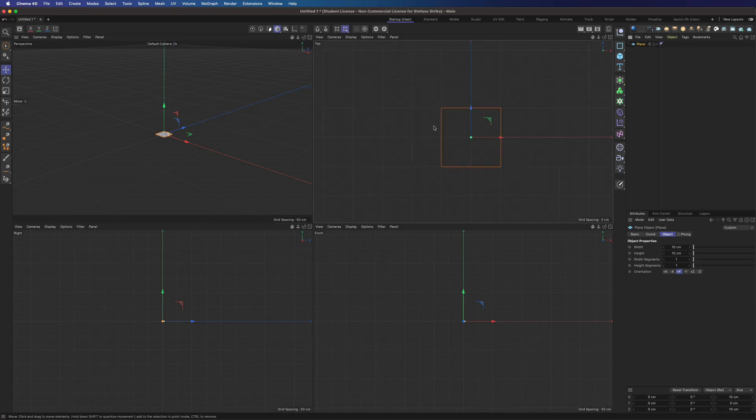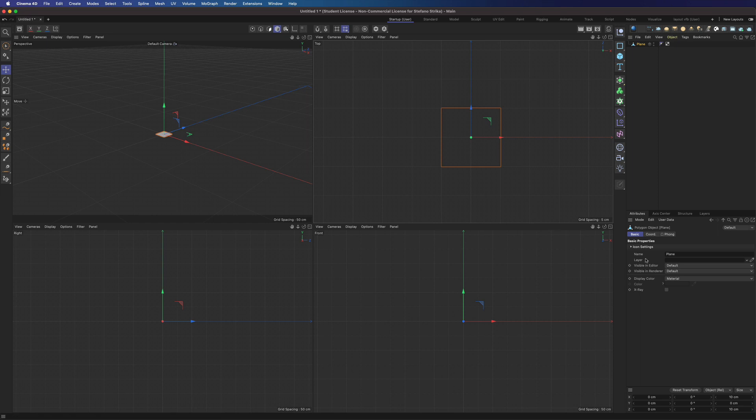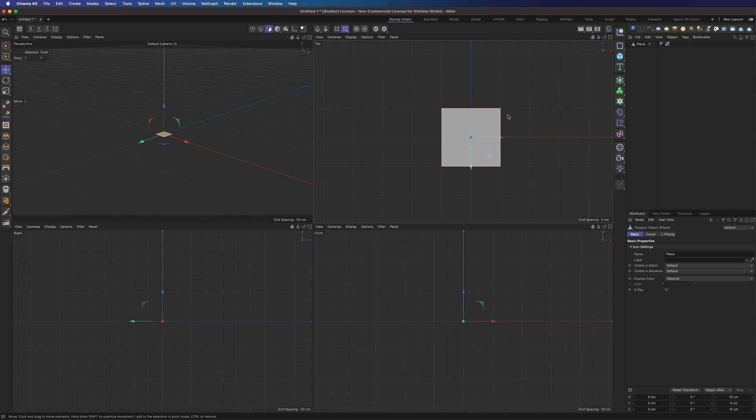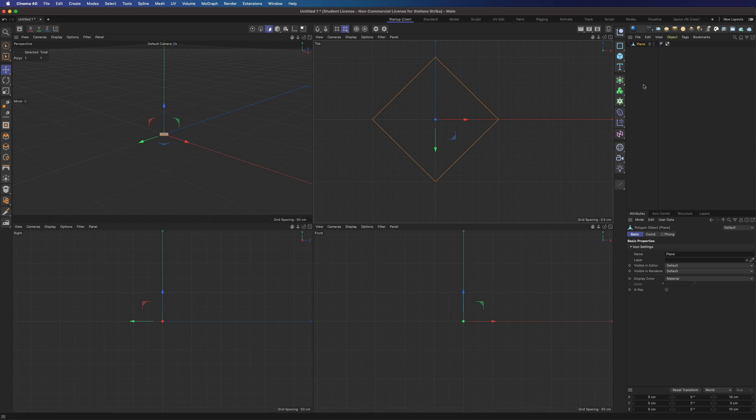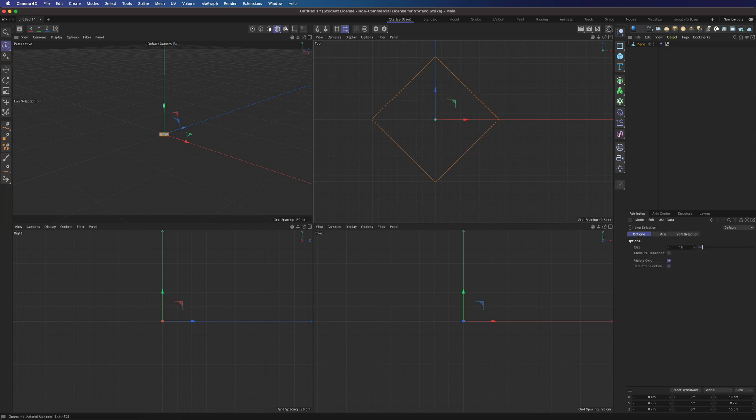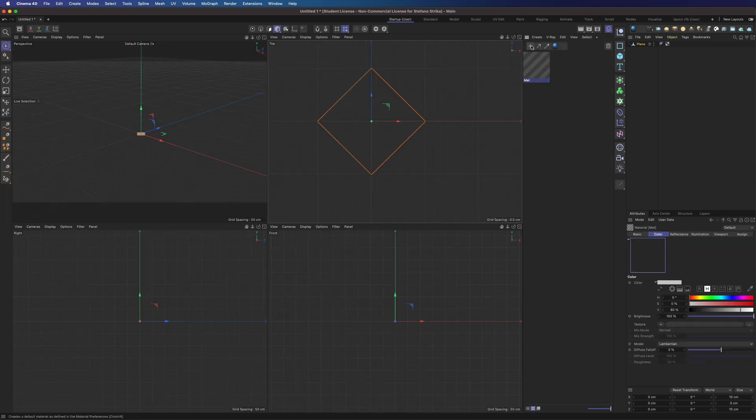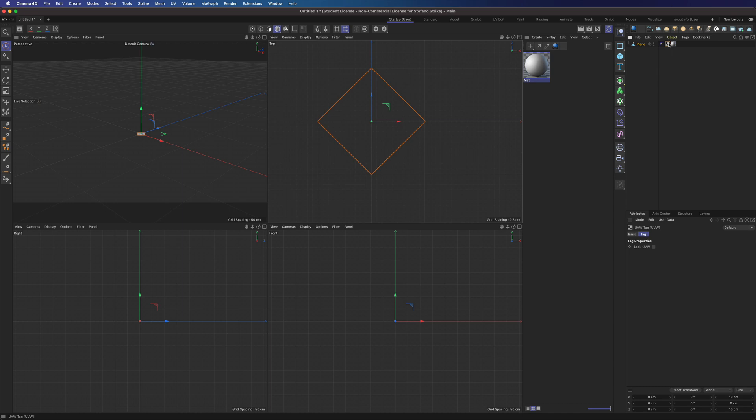Now in Cinema 4D let's create a simple plane. We can rotate it to 45 degrees and make it 10 centimeters. Let's create a Cinema 4D material.